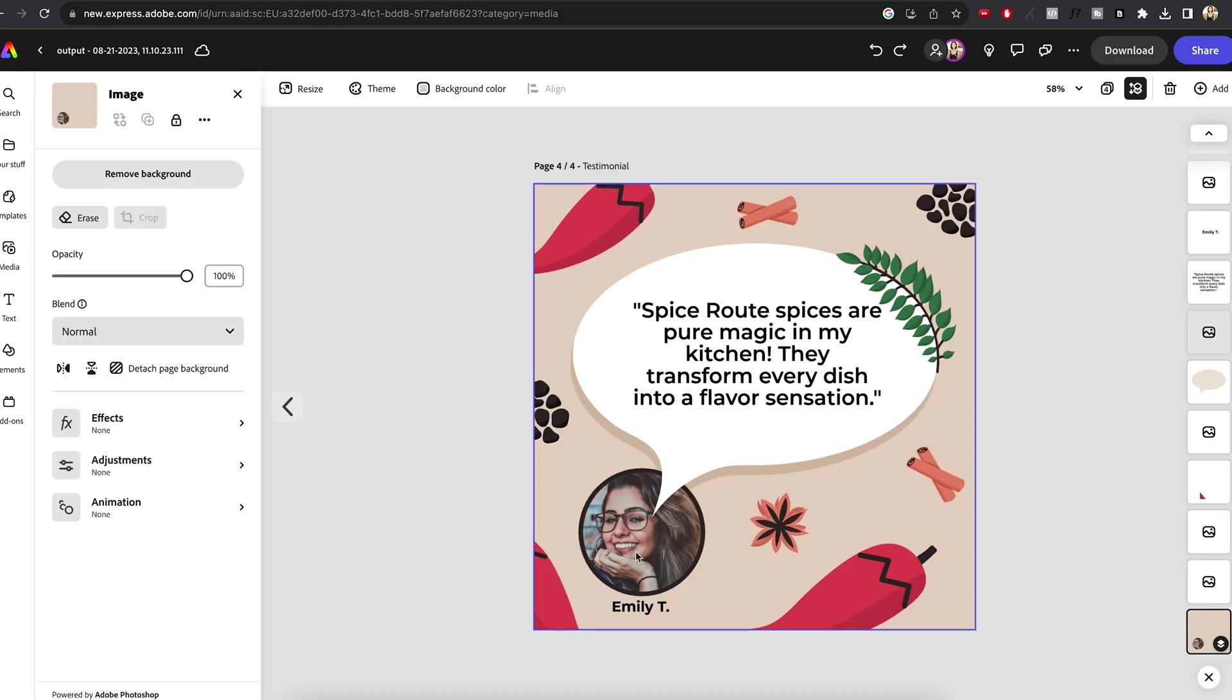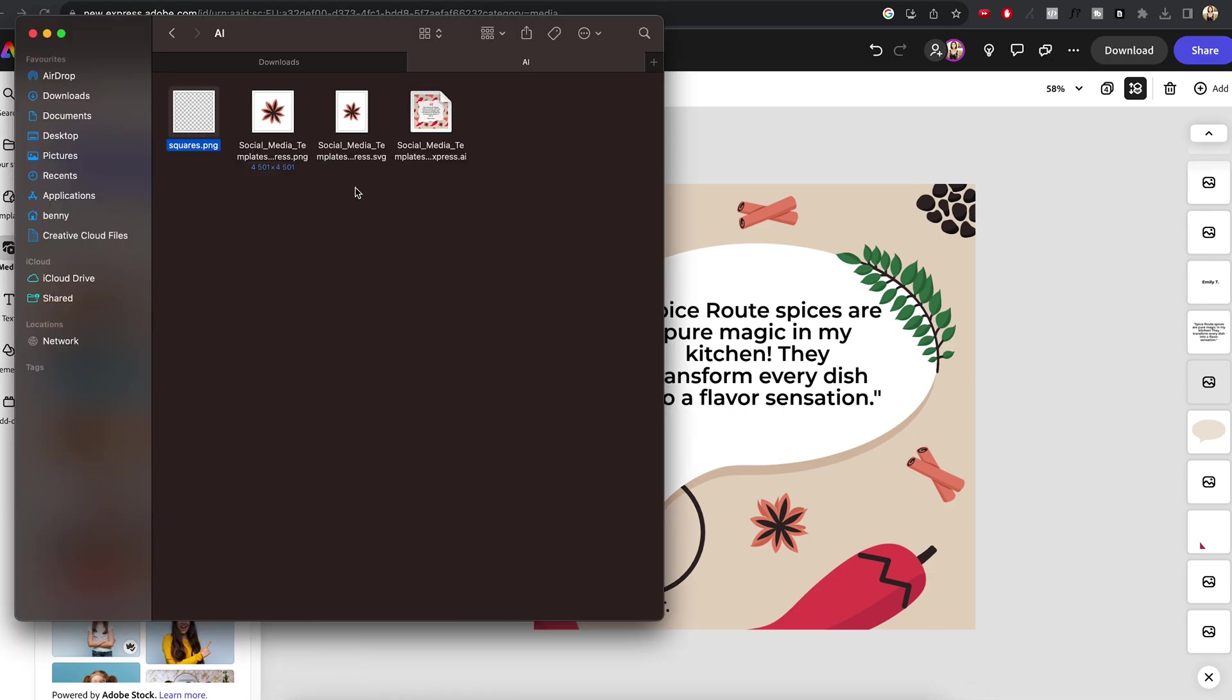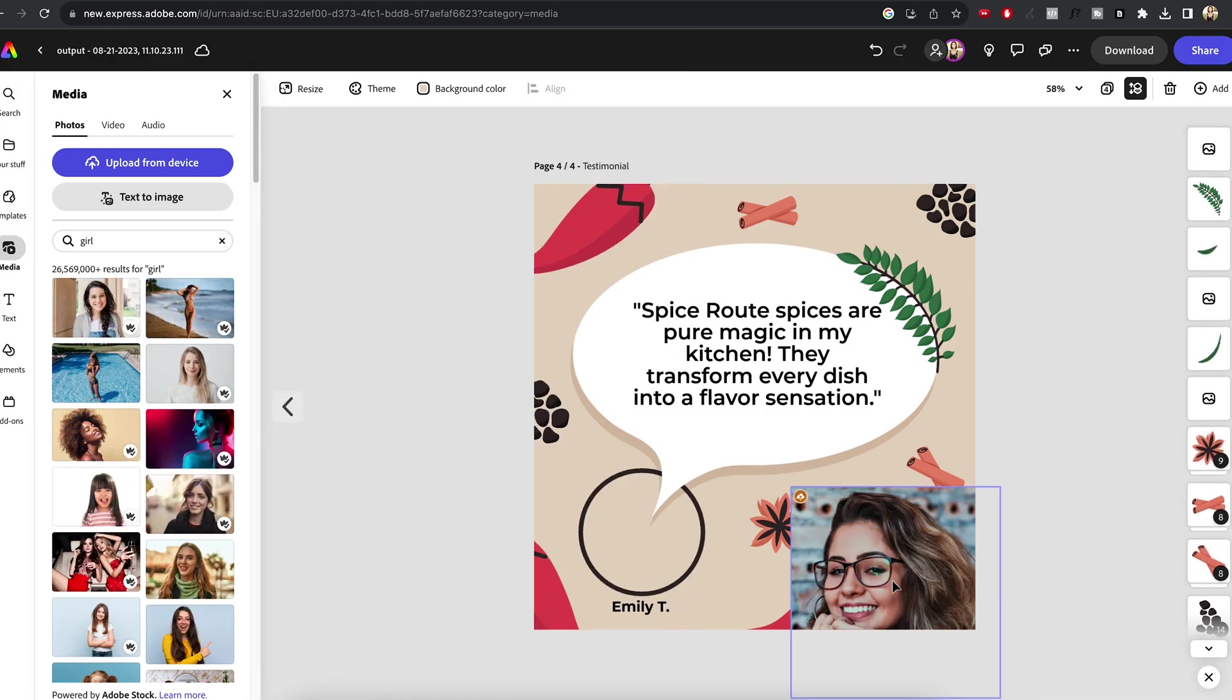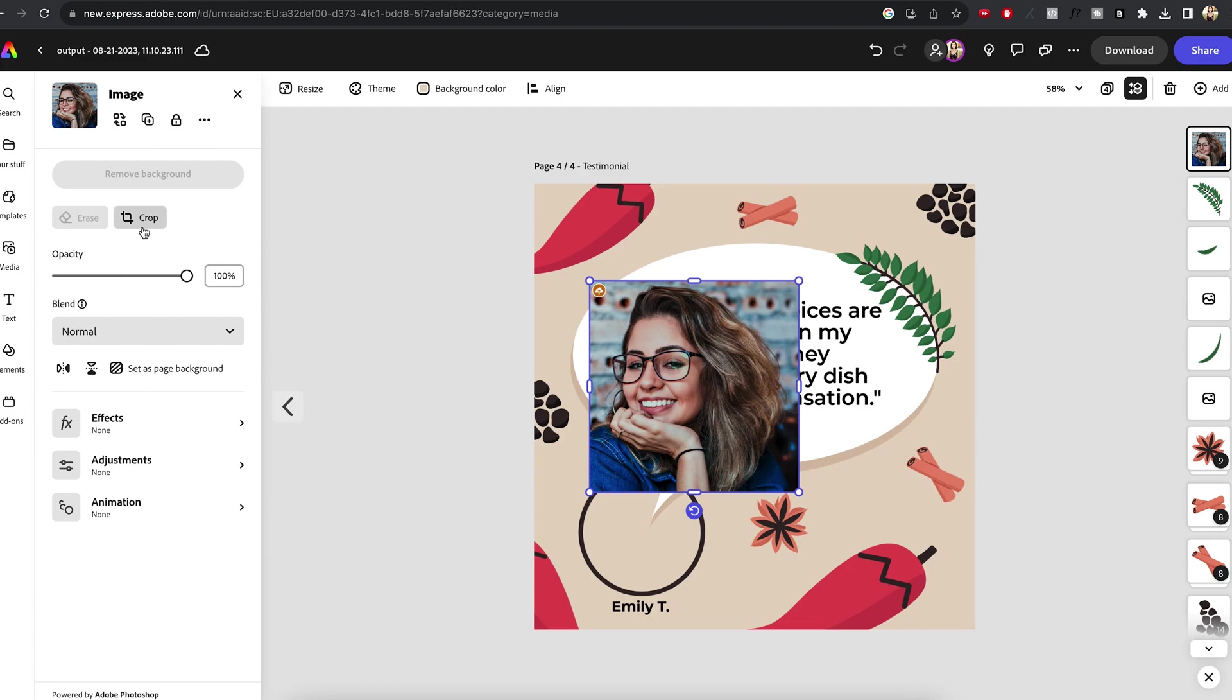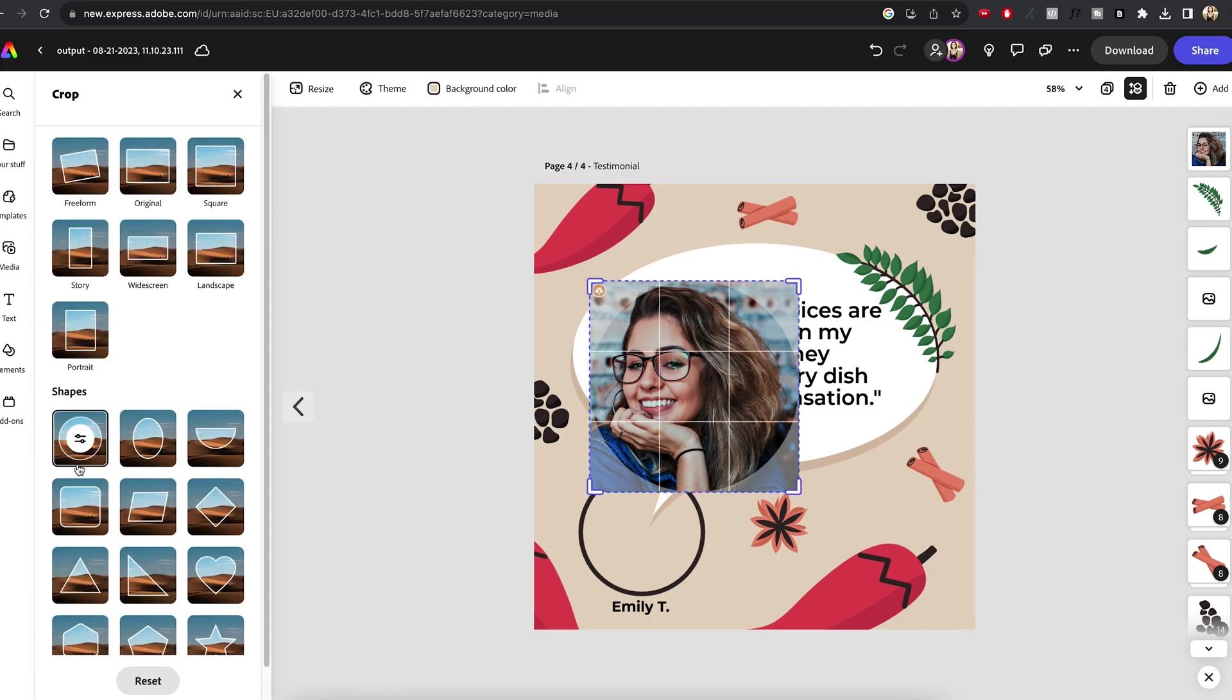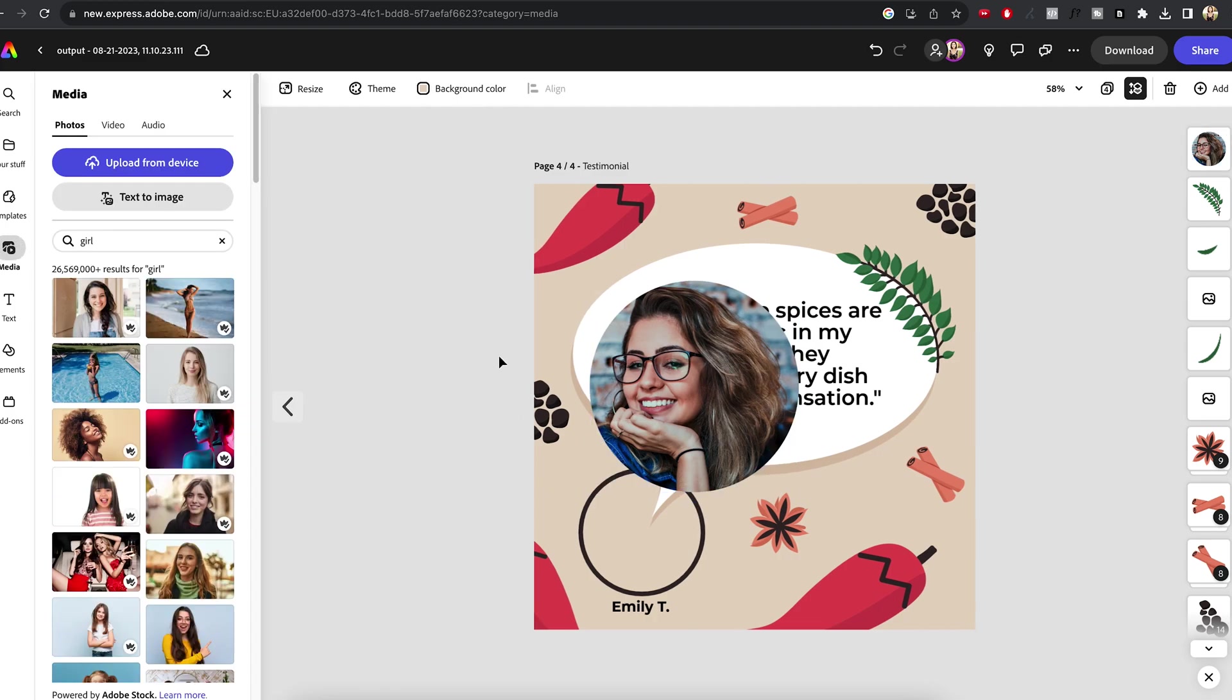For the testimonial template, we need to adjust the text box again. When it comes to the customer photo, it's pretty simple. I'll just upload it again and then use Adobe Express crop feature to create a mask.